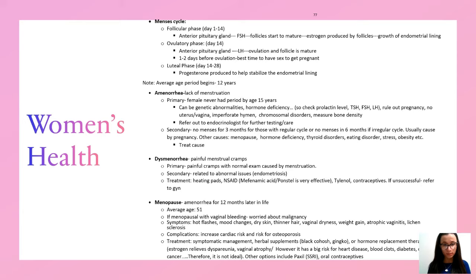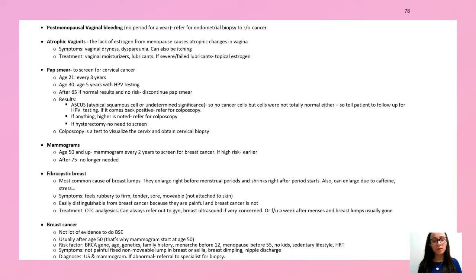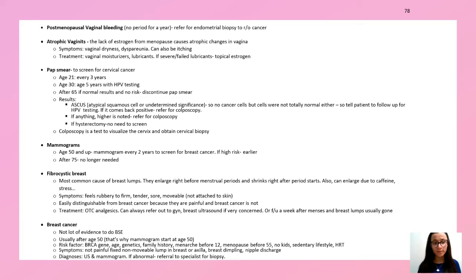Postmenopausal vaginal bleeding — always rule out endometrial cancer. Atrophic vaginitis is a lack of estrogen from menopause causing dryness, especially in sexually active women; treatment is moisturizers and lubricants, and if those fail, topical estrogen. Pap smear is used to screen for cervical cancer — they love to test on this. It starts at age 21, then every three years; at age 30, every five years with HPV testing. After 65, if normal with no risk, discontinue the pap smear.